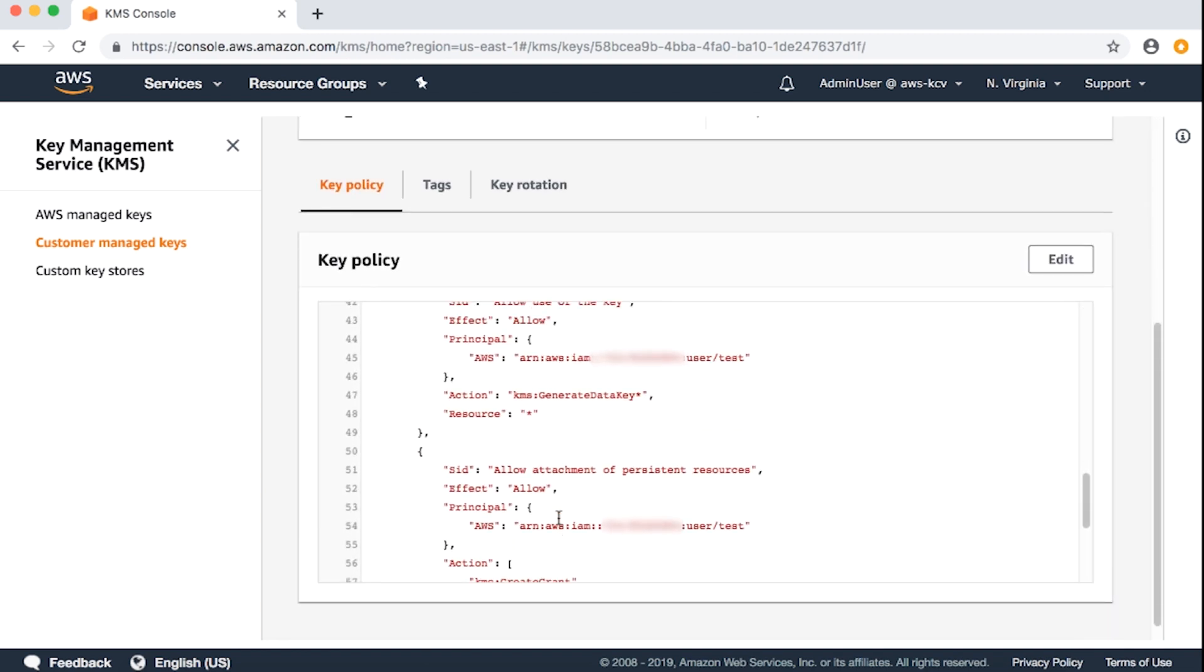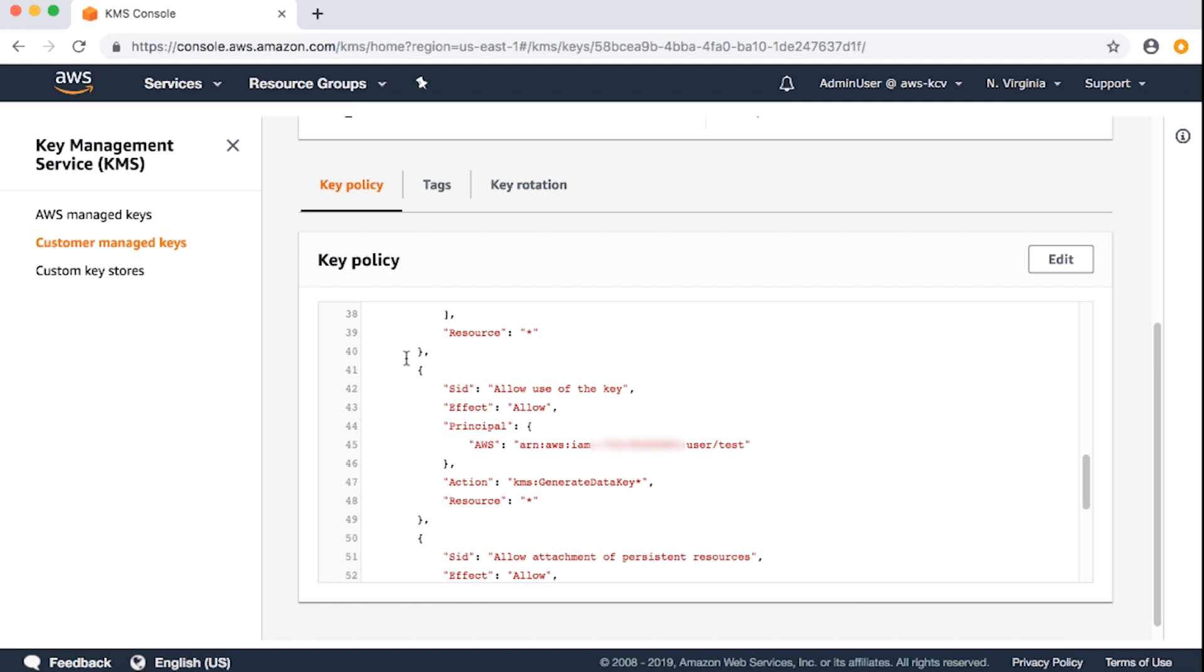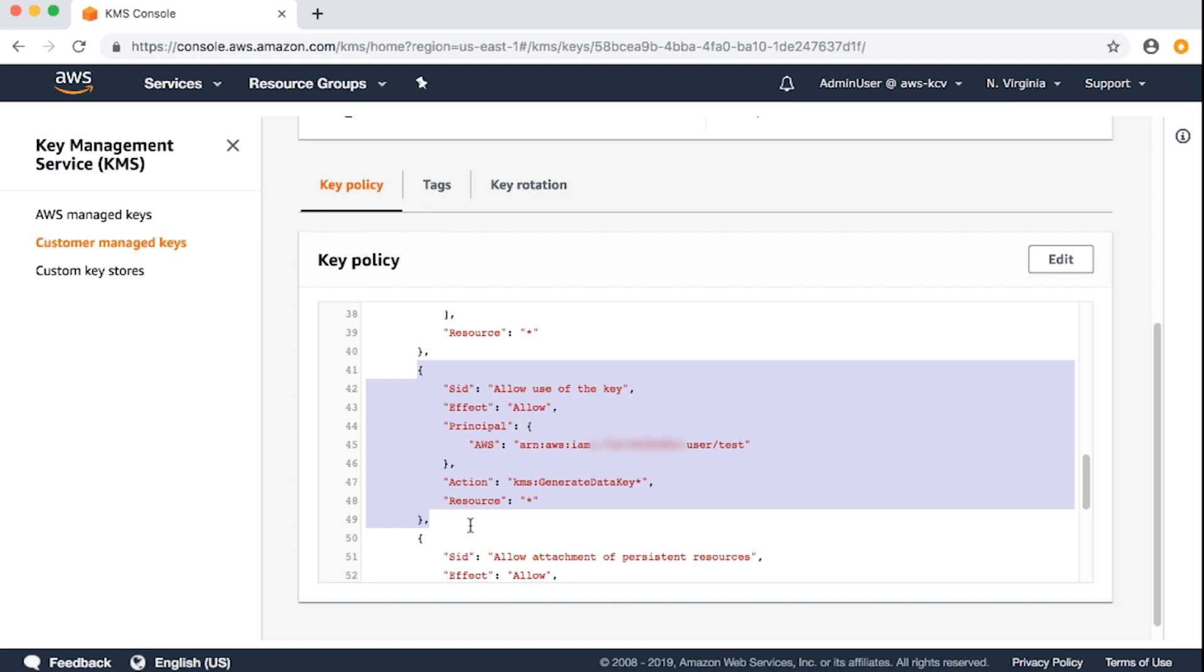I used IAM user test for this purpose. Check the list of actions allowed by this statement associated with your IAM user or role. It looks like the IAM user has necessary KMS generate data key permissions, which are sufficient if you are uploading objects that are smaller than 8 megabytes. As of now, the IAM user doesn't have KMS decrypt for multi-part uploads to work.